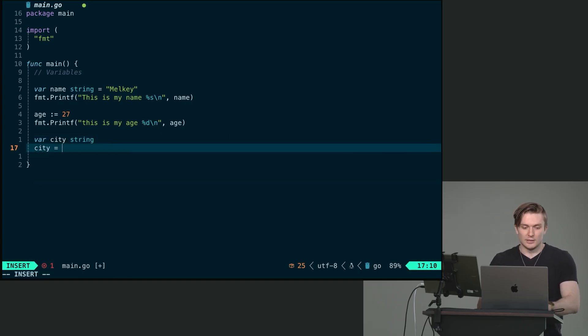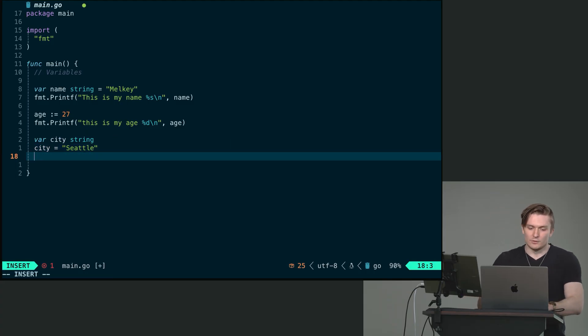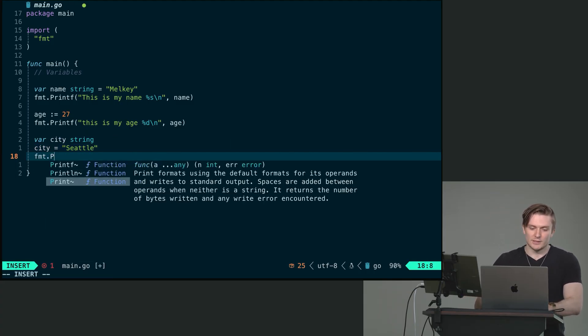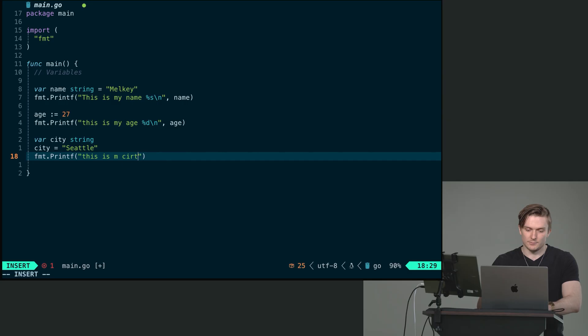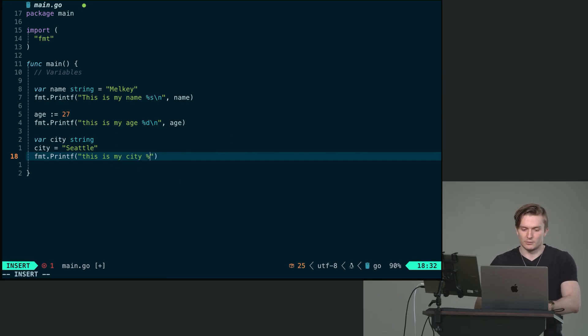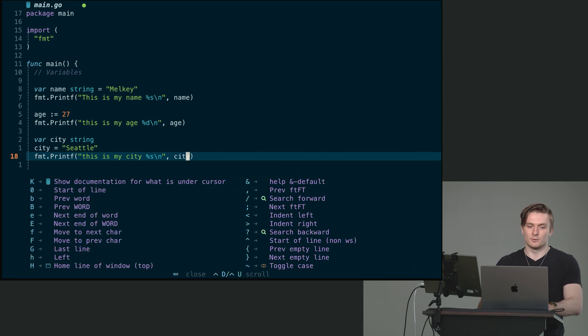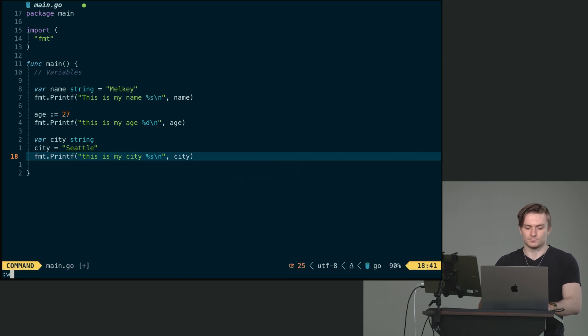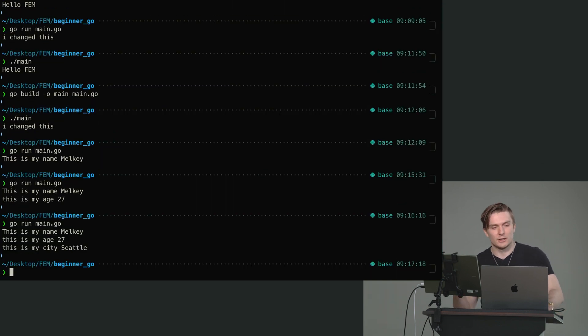So we could do something like this. And then we can say city equals to Seattle. And again, we can do the exact same thing. Format dot printf. We can say this is my city, format with the modulo operator and say city like so. And we can now see we have Melky, Seattle.